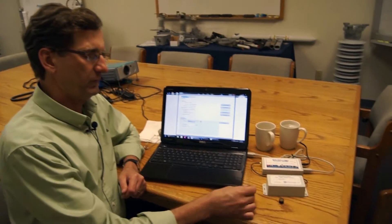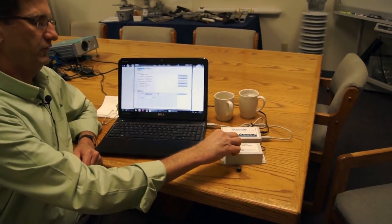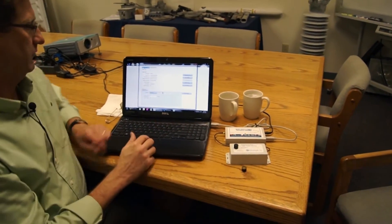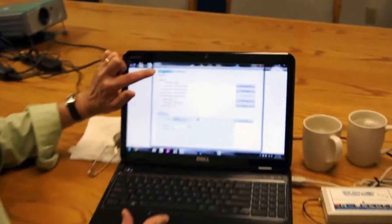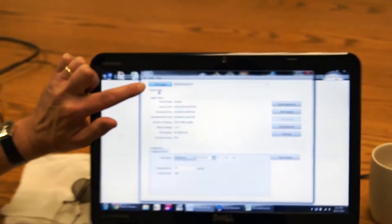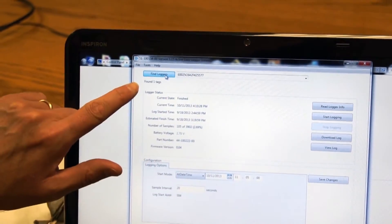Alright, let's do a quick demonstration to show how easy it is to configure, run a data log, and download the data. So I'm going to take one of my Micro-T data loggers, put it on the reader antenna. And then real simply on the software here, I'm going to click Find Loggers. And you'll see the number change.